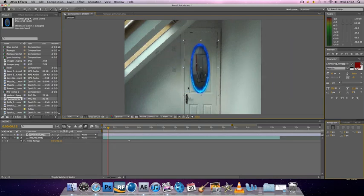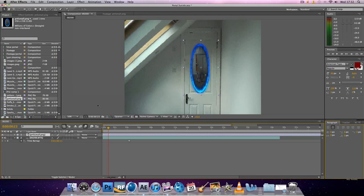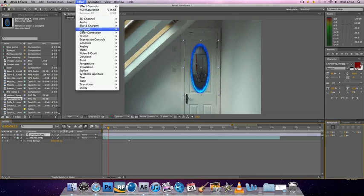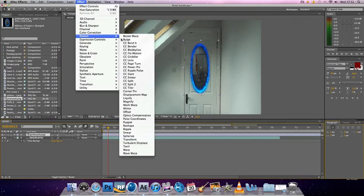So there's the base of our portal. Ignore the image in the middle because we'll sort that out in a bit. So you want to select the portal. Now you want to go up to effect, distort and ripple.